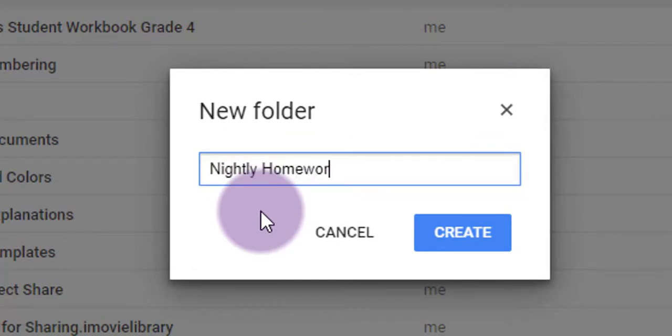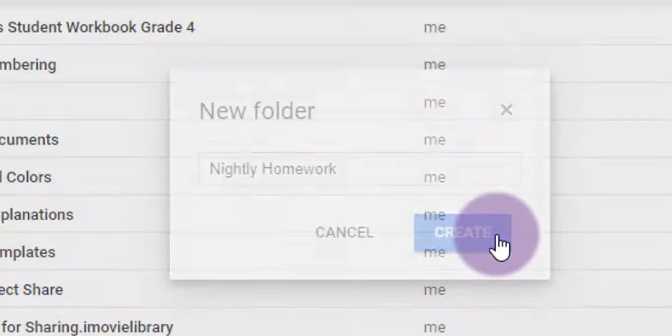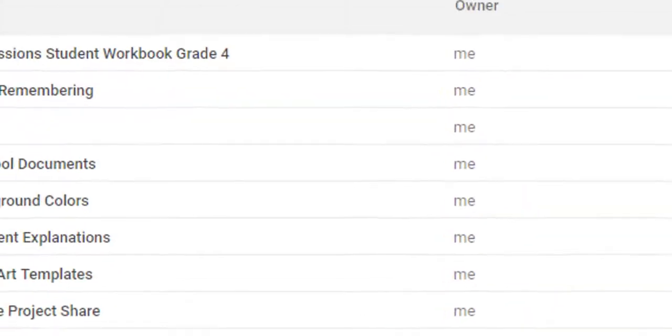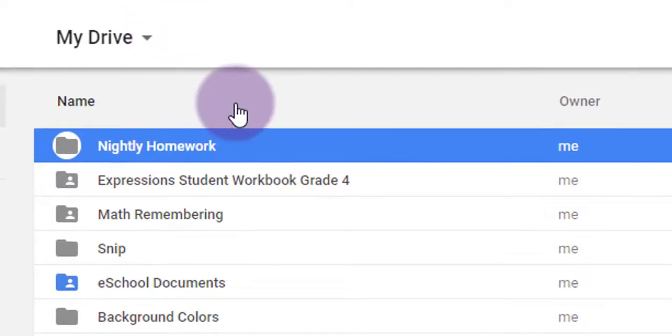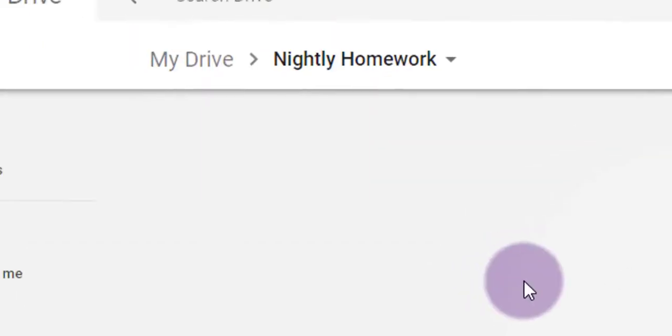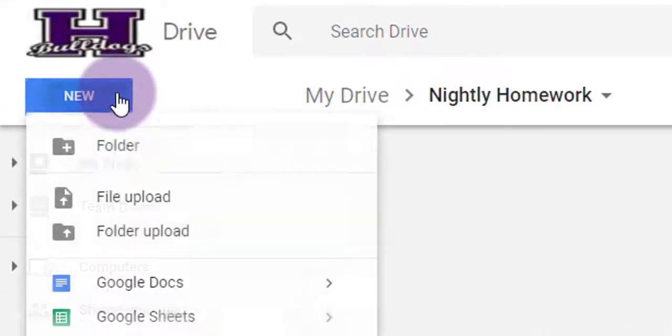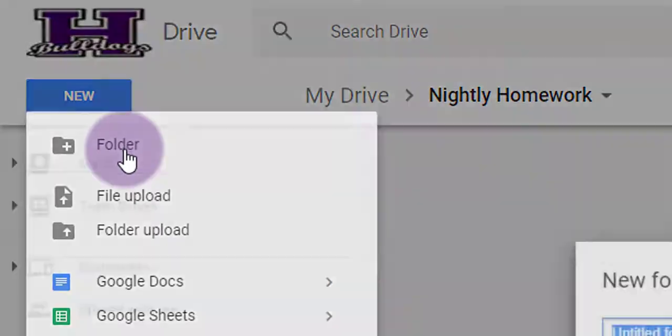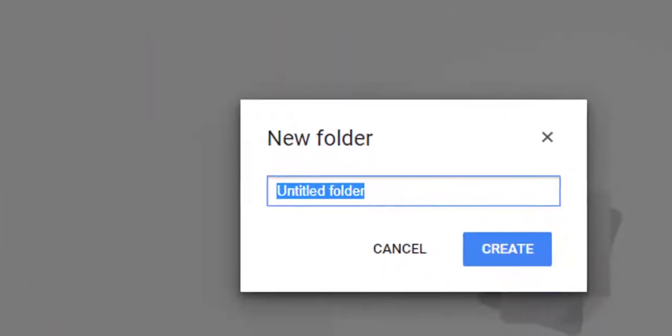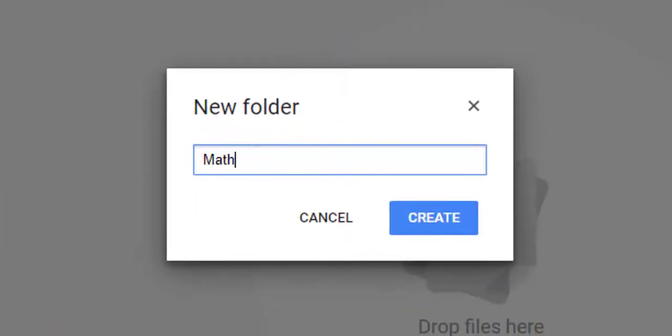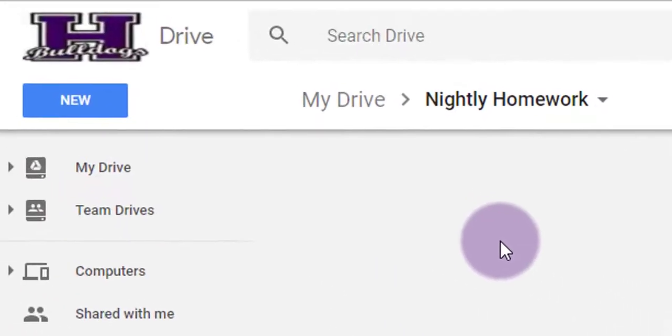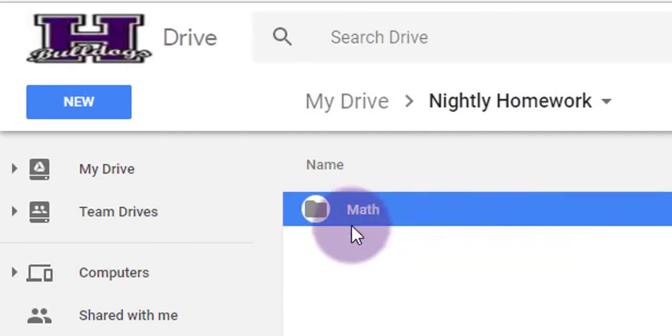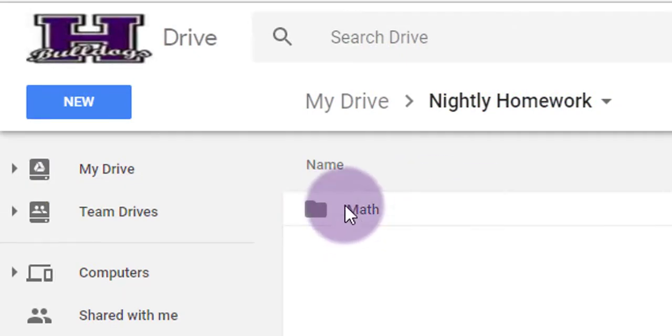Now, you can create subfolders inside that big master folder as well if you'd like. Just double-click on that folder and follow the same process. Click on the blue New button, choose Folder, and give your folders names. I'm going to do a Math folder, and I'll do a Science folder as well, following the exact same steps for each.